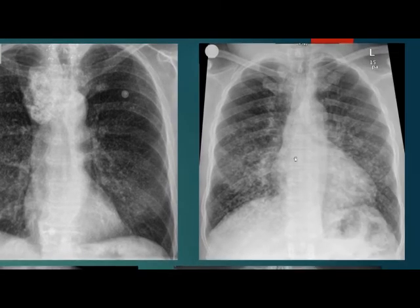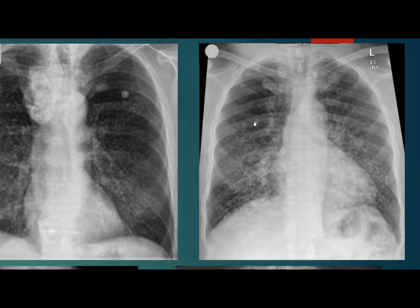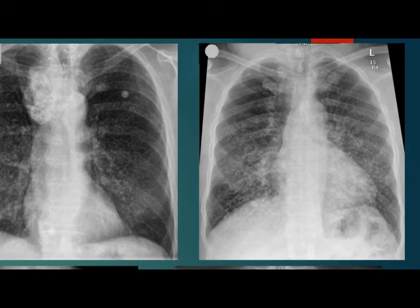In the third case, again there is miliary nodularity. The nodules include some large and some small, with distribution mostly in the lower zones — not typical for miliary tuberculosis. On careful inspection, there is soft tissue thickening in the neck. This is a case of thyroid carcinoma with metastasis.